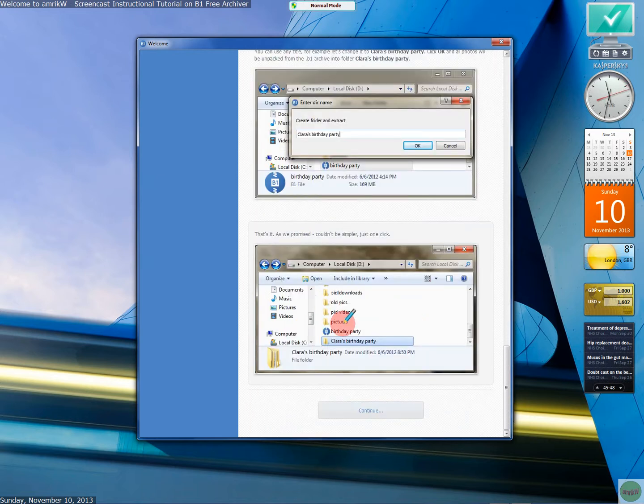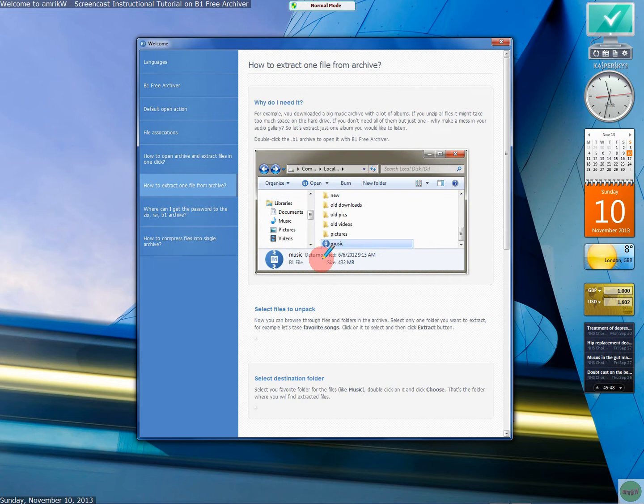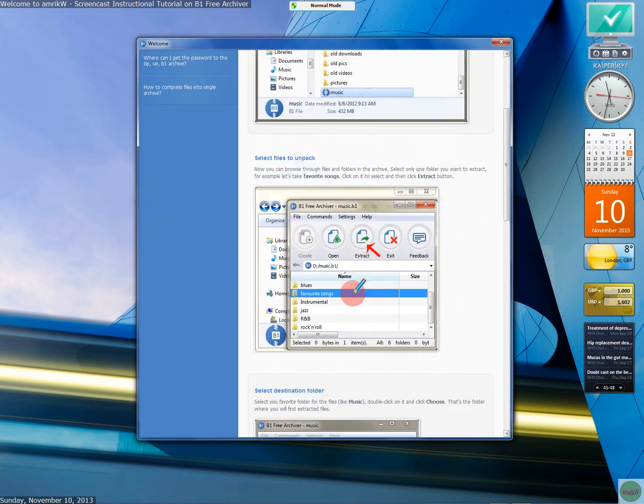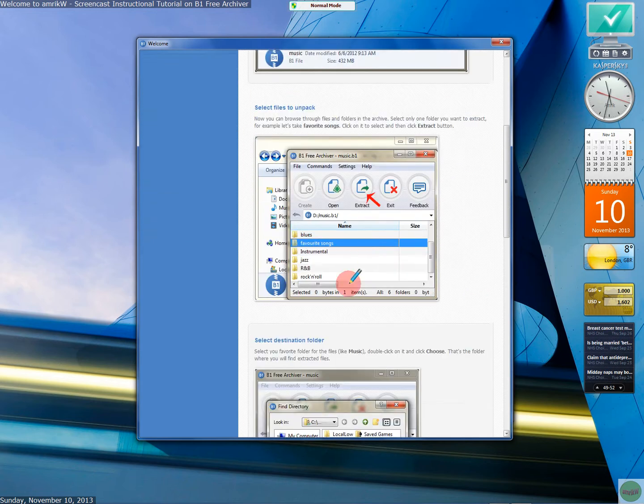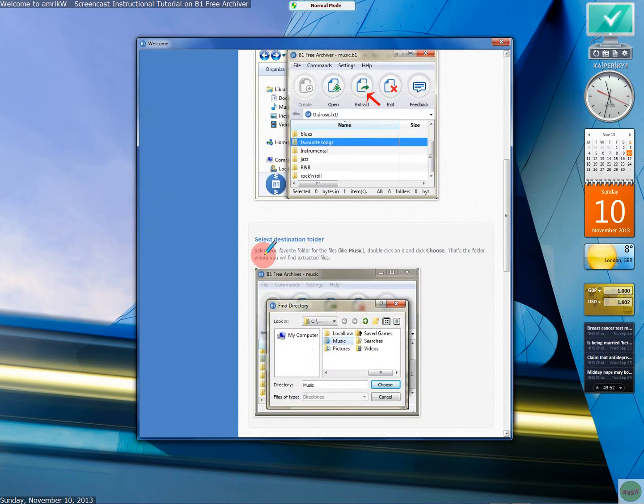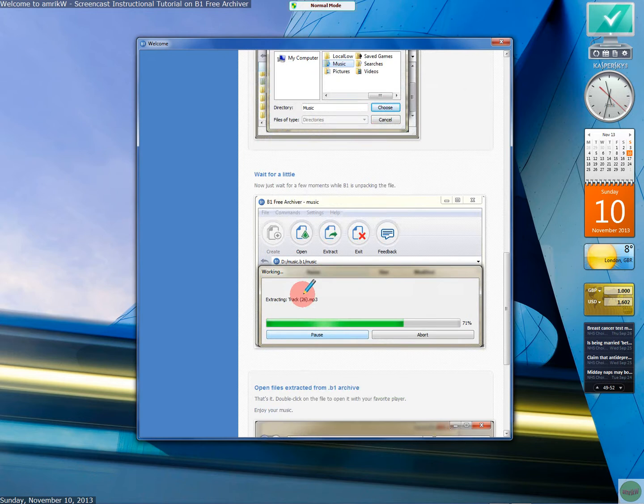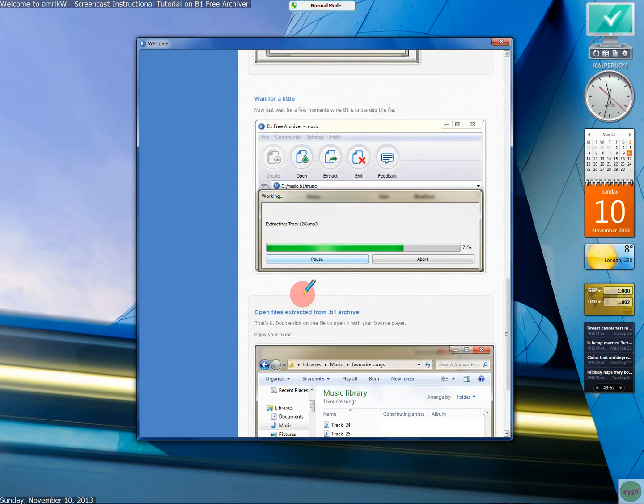And I think it also gives you, you can select a password as you want. So, extract. It goes through the destination folder. Wait for a while.